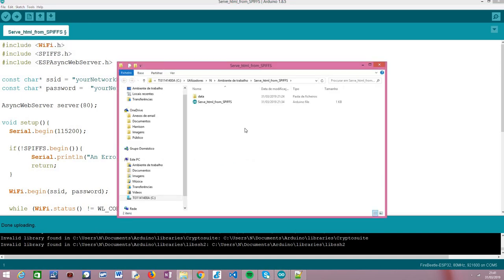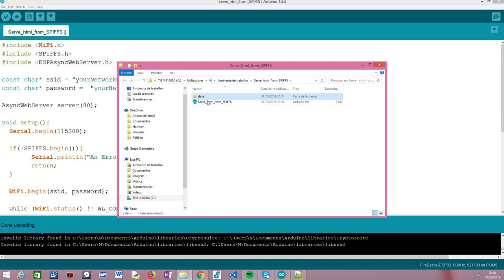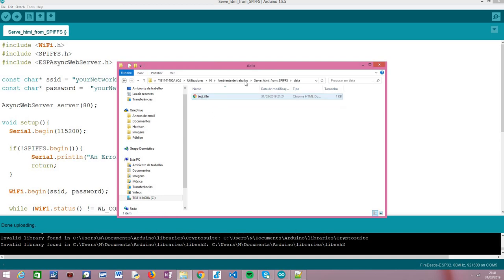As you can see it is opening. In order to upload files to the SPIFFS file system, what we need to do is create a folder called 'data' inside the sketch folder — as you can see here — and basically we need to place all the content we want to upload to the SPIFFS file system in there.